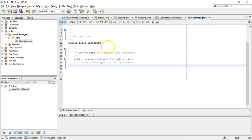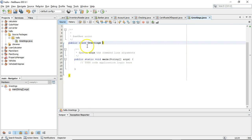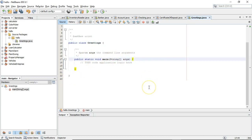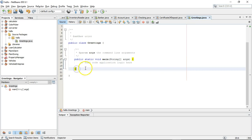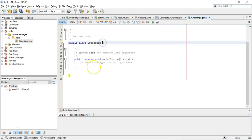If I look at the program we wrote earlier in NetBeans, we see we have a class — we might not know what a class is yet — but its boundary is defined by the open and closed curly. We also have a method, and again its boundary is defined by the open and closed curly. When I click on a closed curly, it highlights the corresponding open curly in yellow, and vice versa.